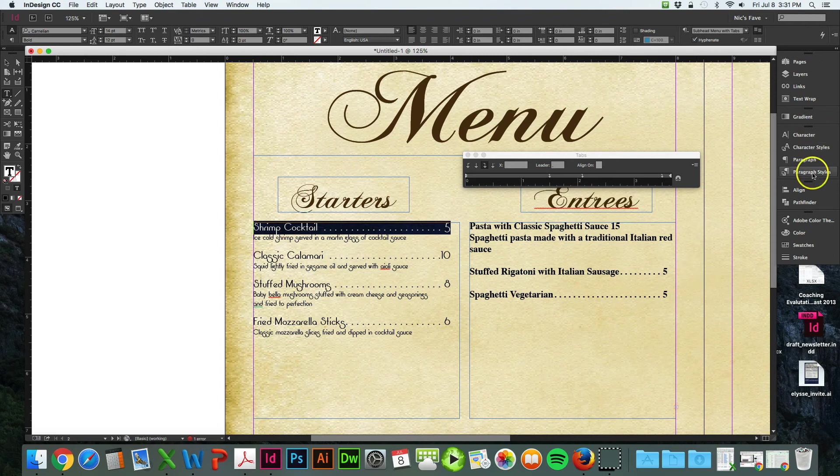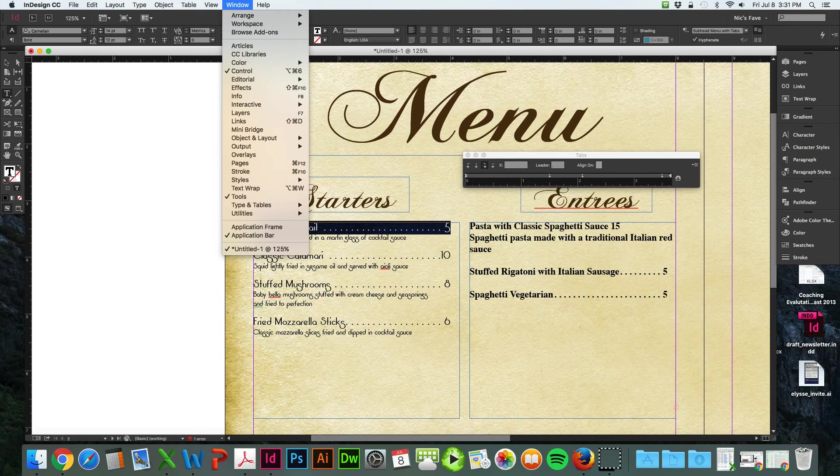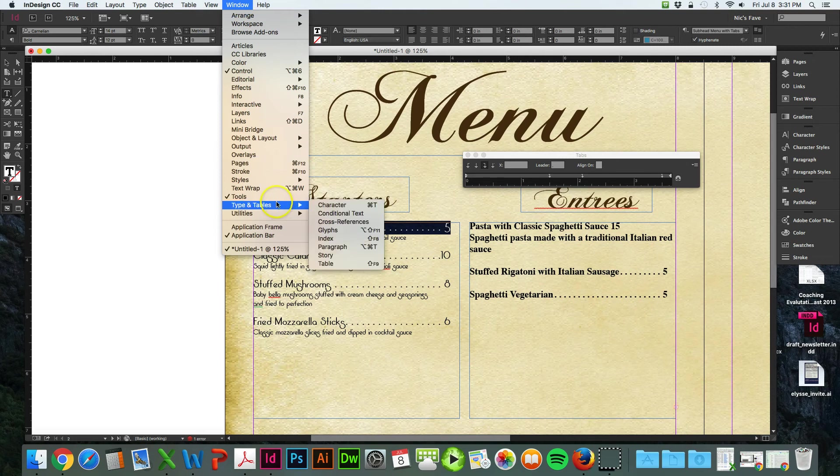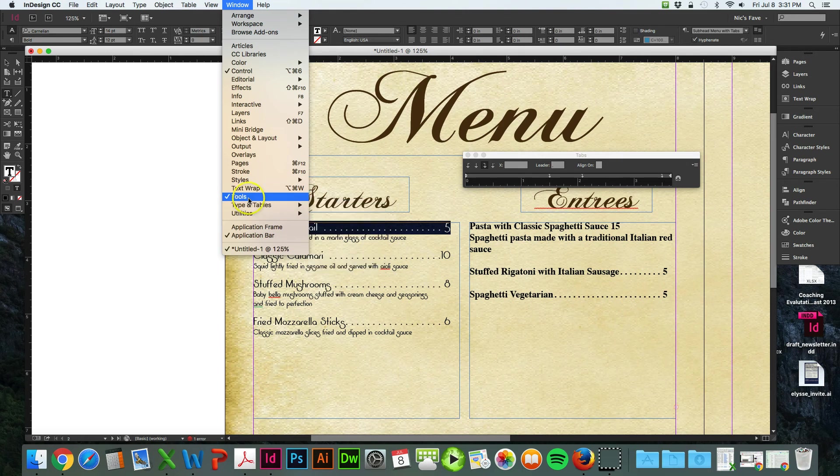Go over to the side here, paragraph styles. If you don't have that, go to window. And it's under type and tables, and then paragraph. Actually, I'm sorry, it's under styles and then paragraph styles.